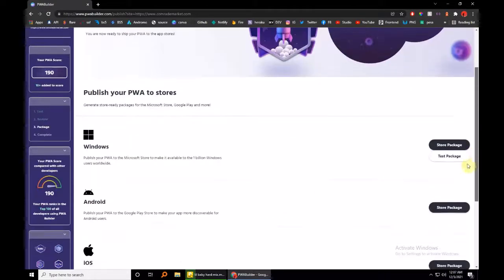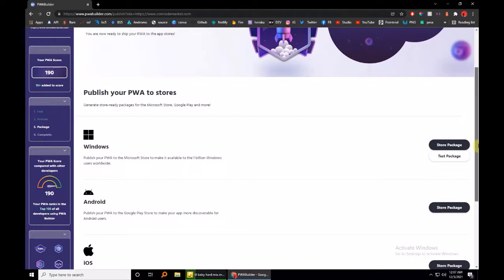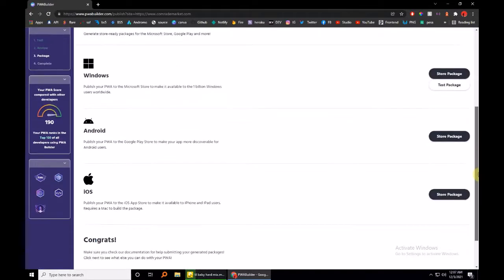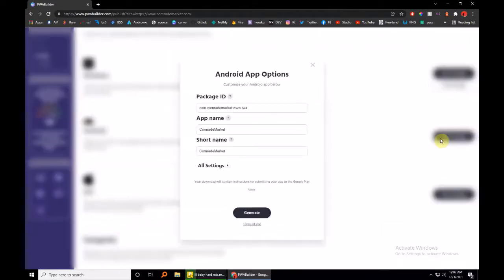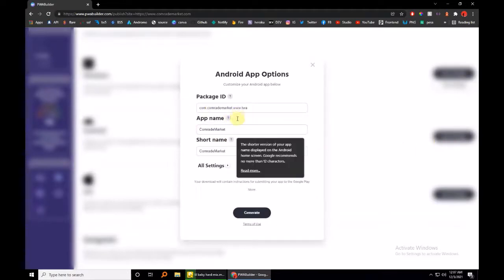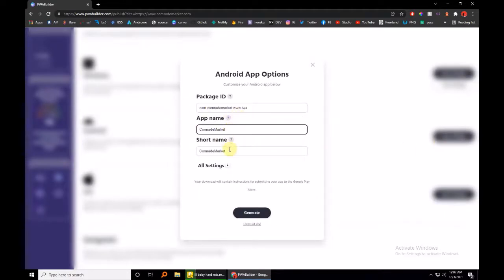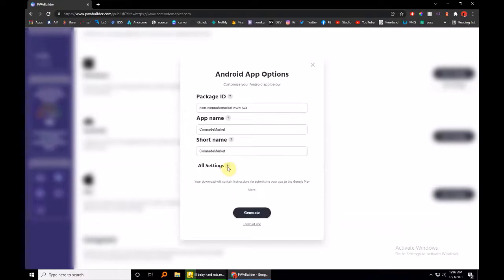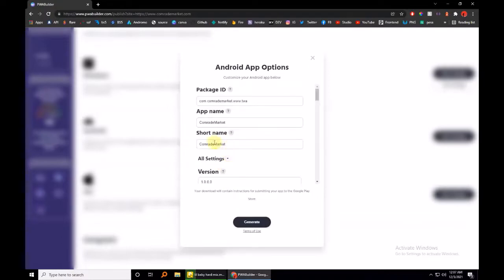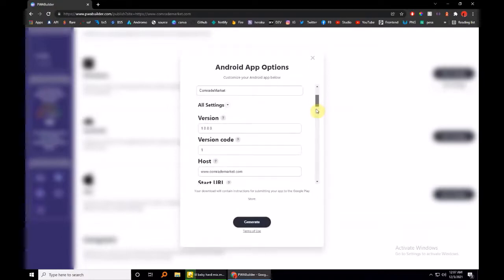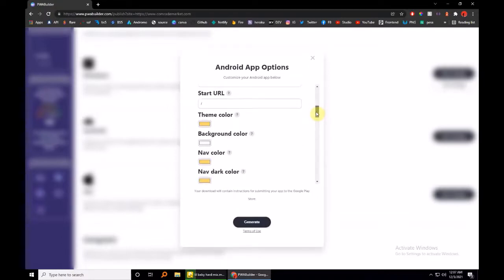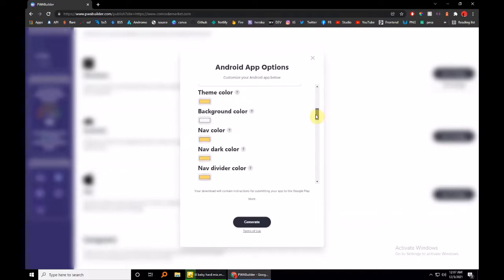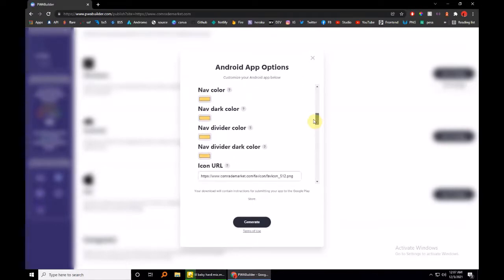And as you can see, you have the choice to publish to the Microsoft Store, to the Android Play Store, and the iOS App Store. So you can configure the app options like activities, splash screen, all that, literally all that, because you're trying to deliver a native experience.